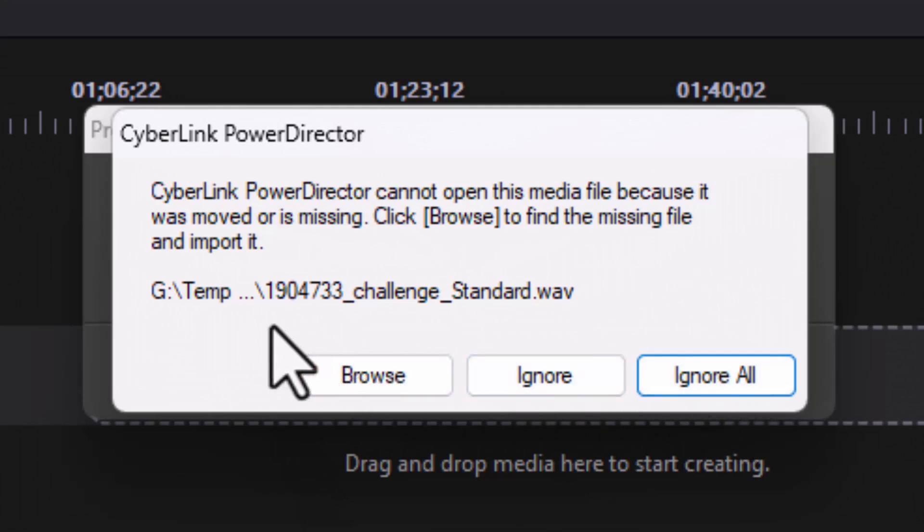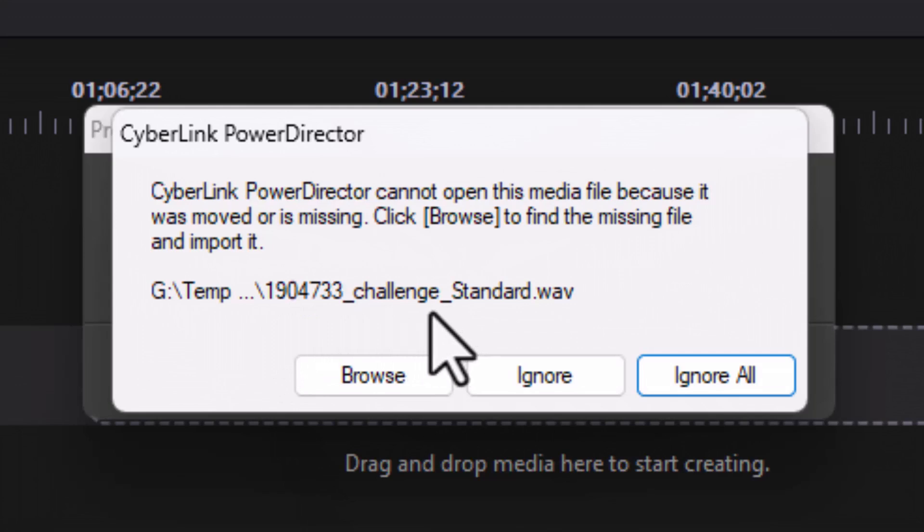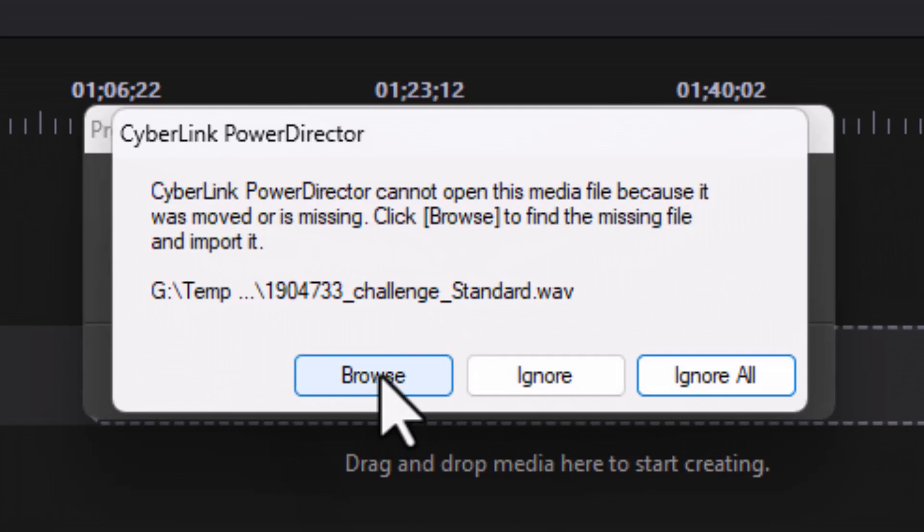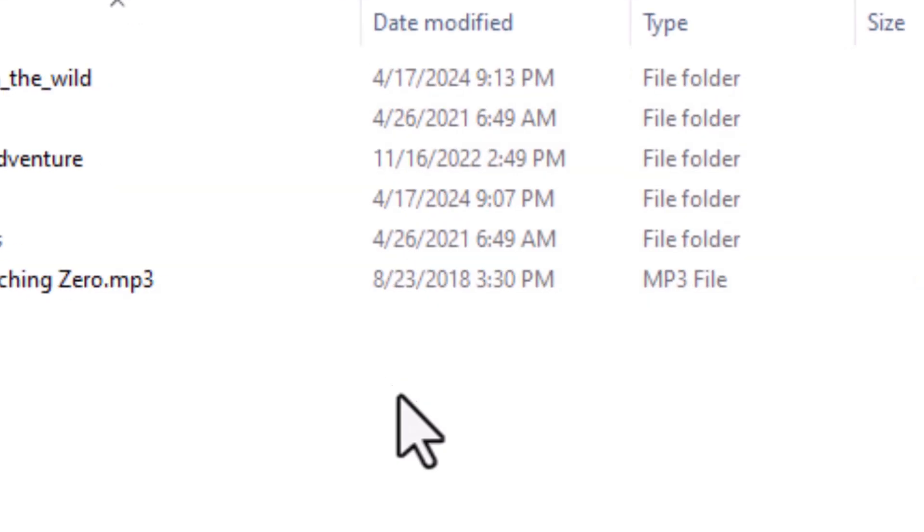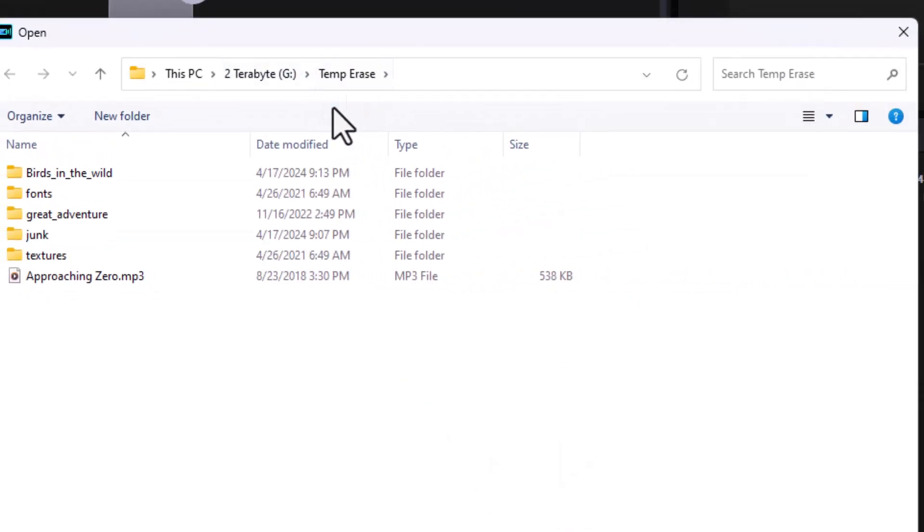So I'm going to go to the first one and the important thing to remember is this will give you the name of the file and the location of the file at least in partial. So I'm going to click on browse. When I click on the browse button it goes to my temp erase folder and it looks for that file.